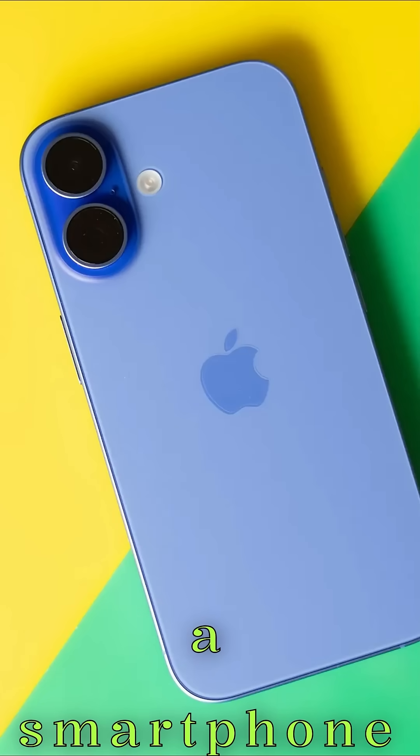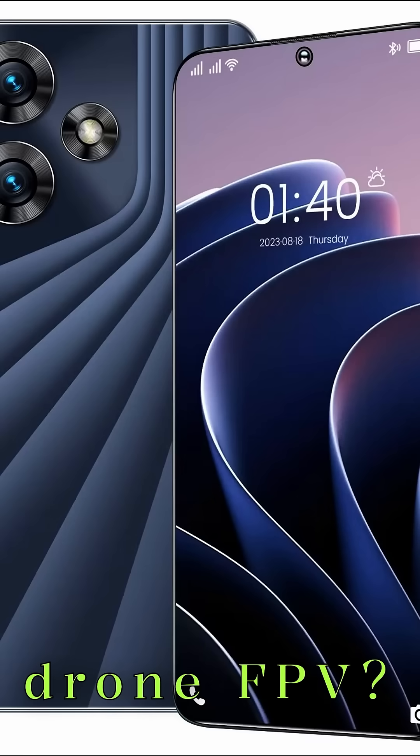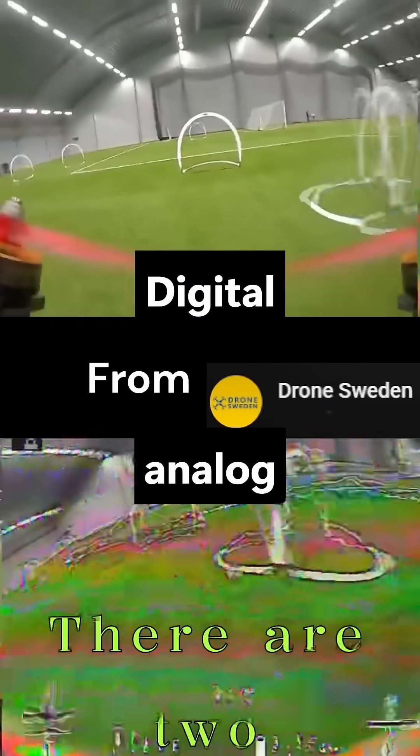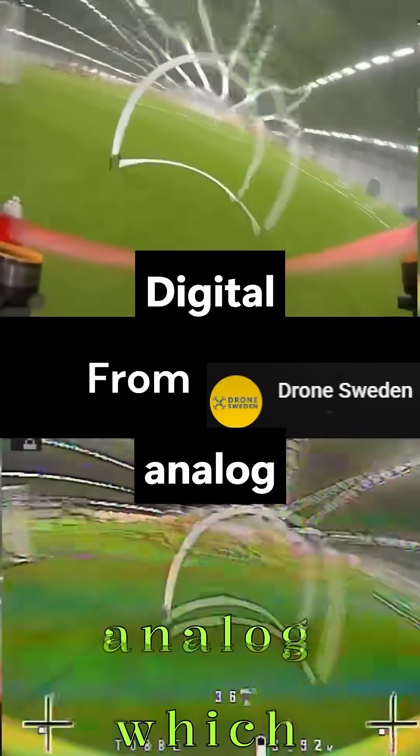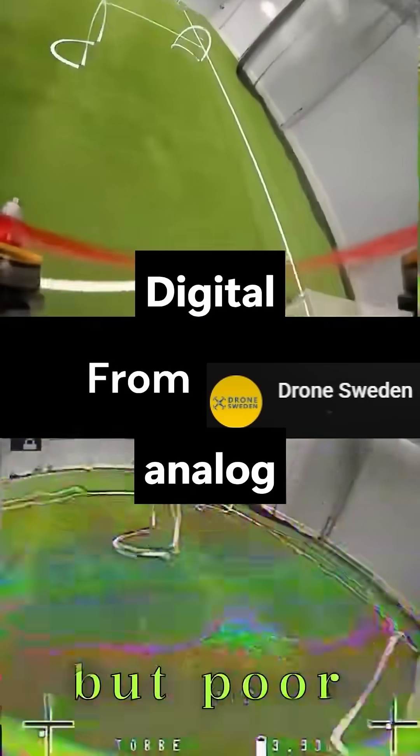Can this tiny ESP32 cam in a smartphone be used for drone FPV? There are two kinds of FPV: analog, which has low delay but poor quality, and digital, which looks better but usually has higher delay.